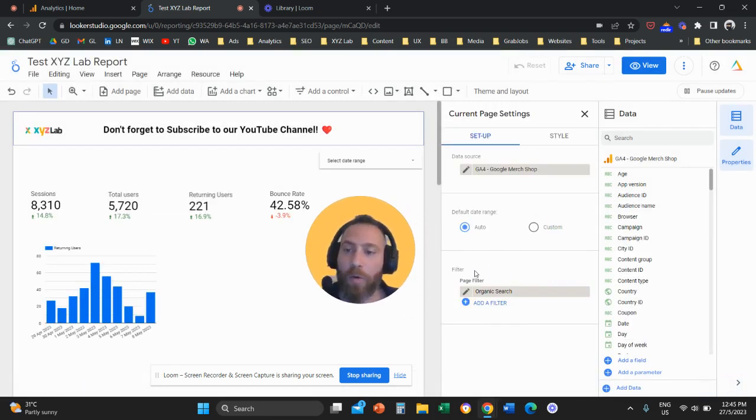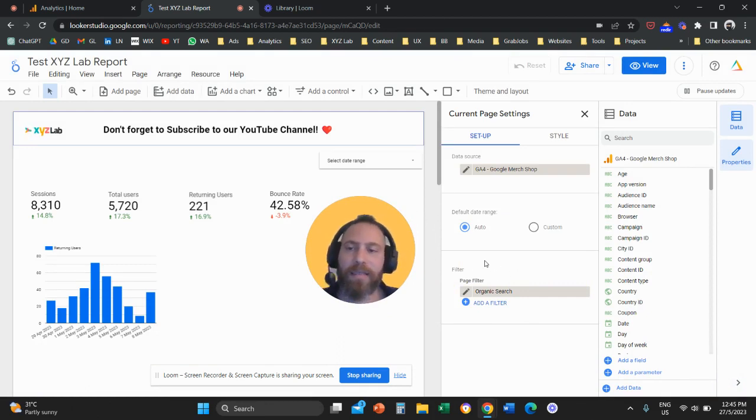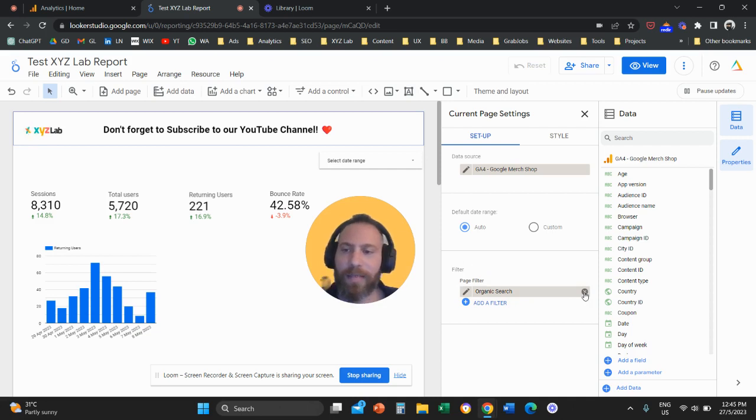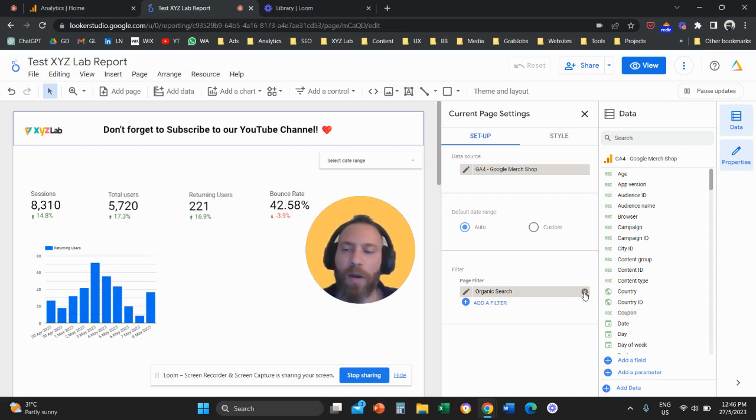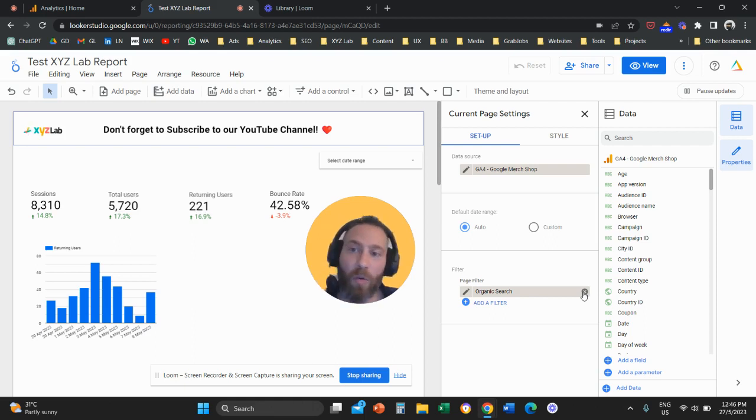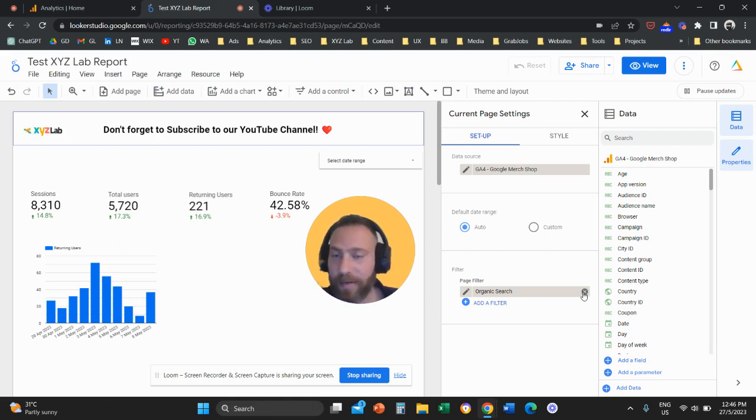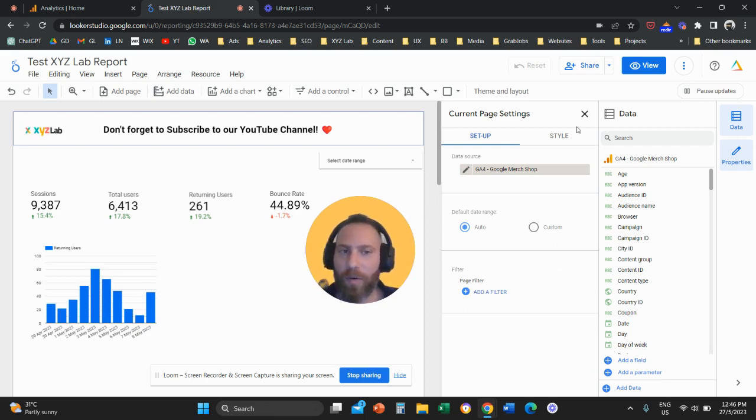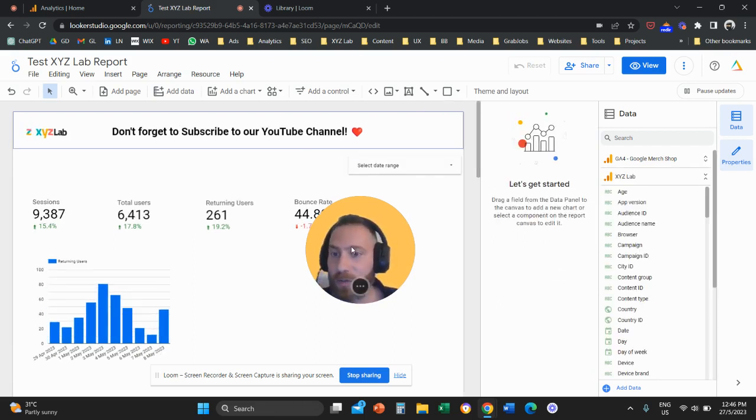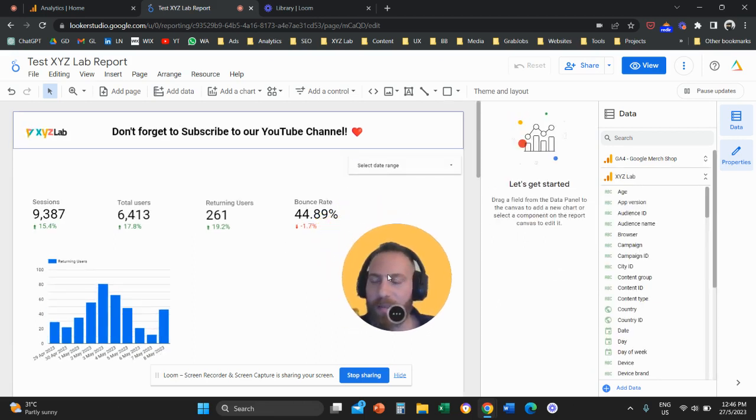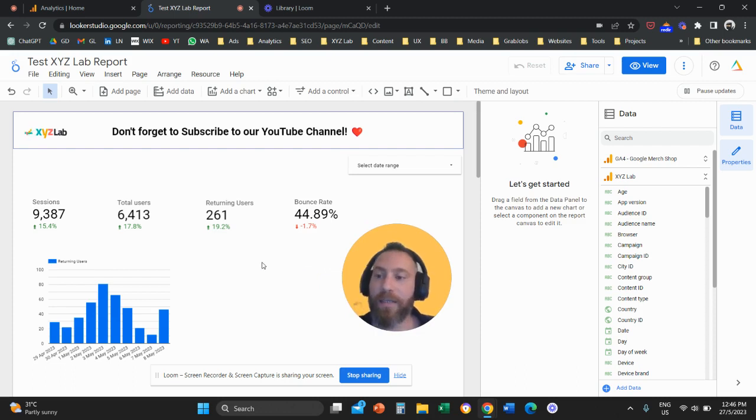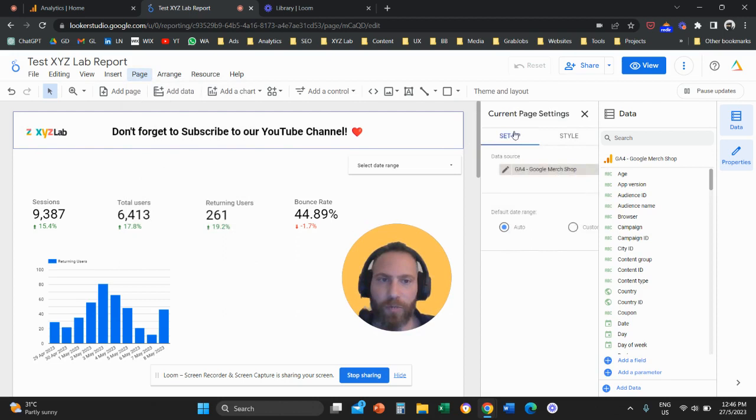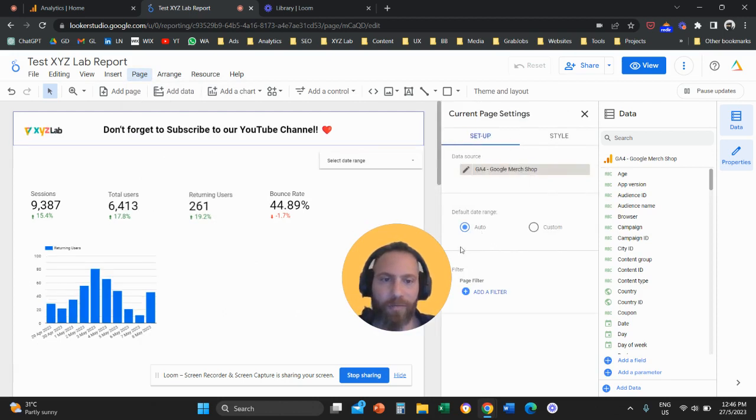A question that a lot of you ask at this stage is, can I filter down to only some of my scorecards or some of my charts? So maybe you don't want to apply a page-wide filter. Maybe you want to apply a filter only to some of these visualizations that you have here in this report. And the answer is yes, you can do that.